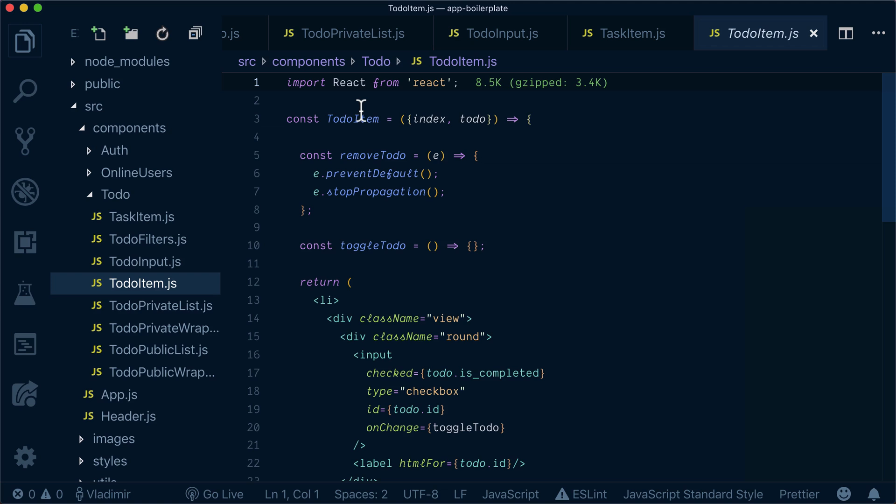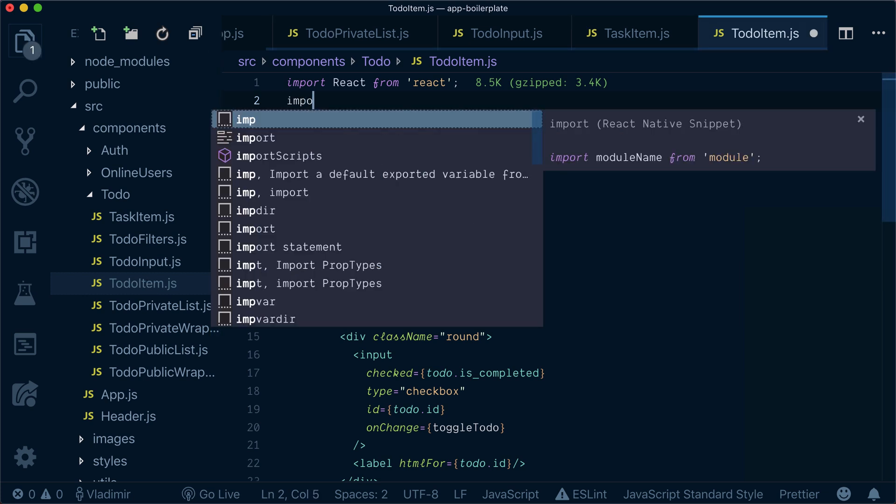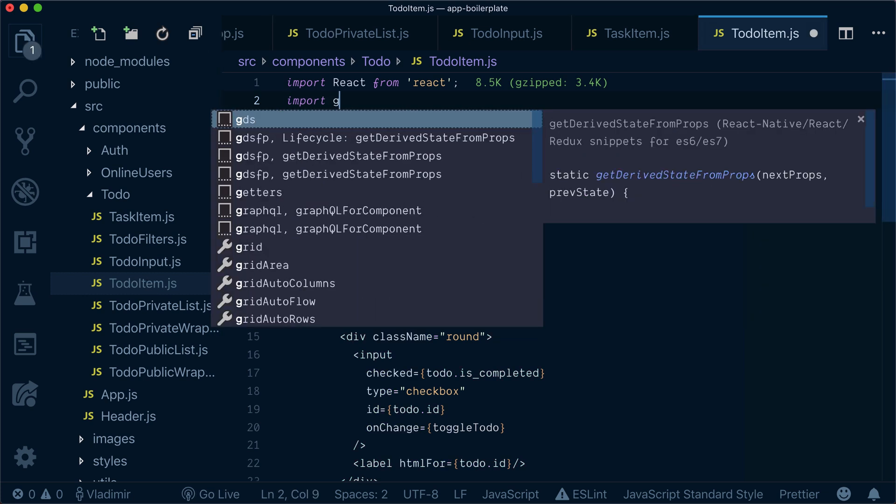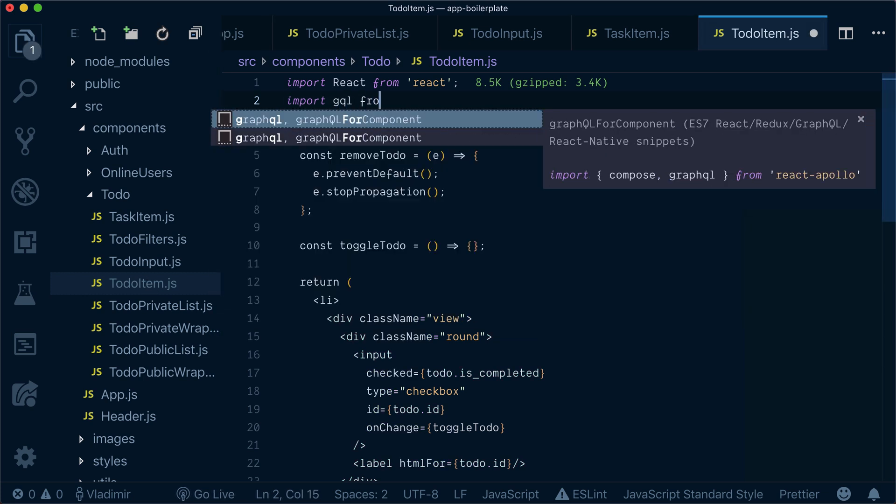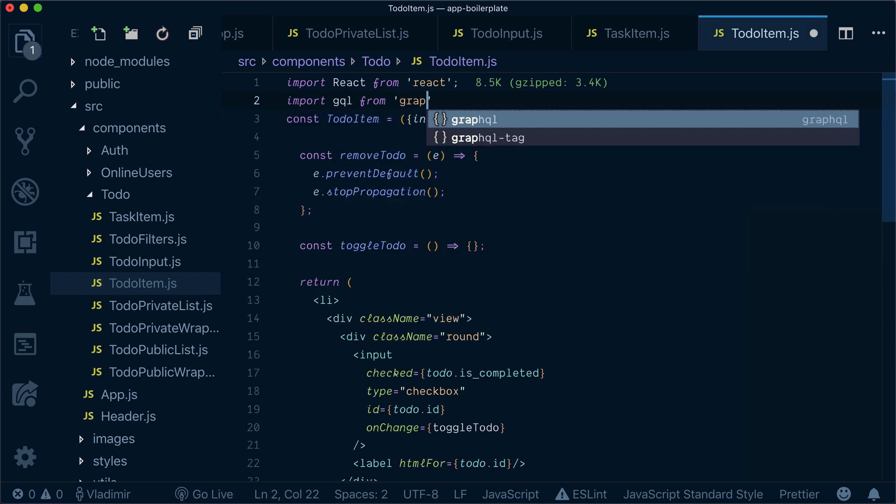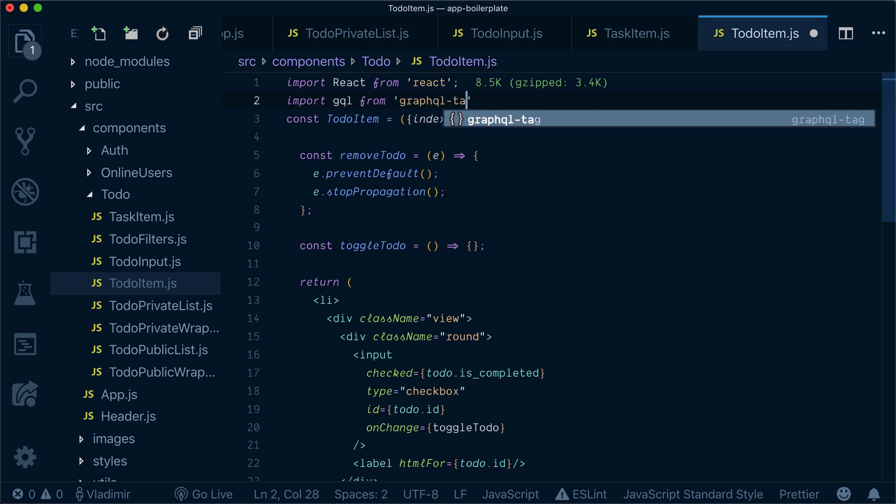In order to integrate our toggle-todo mutation inside our to-do item, go to to-do-item.js and import gql from GraphQL tag.